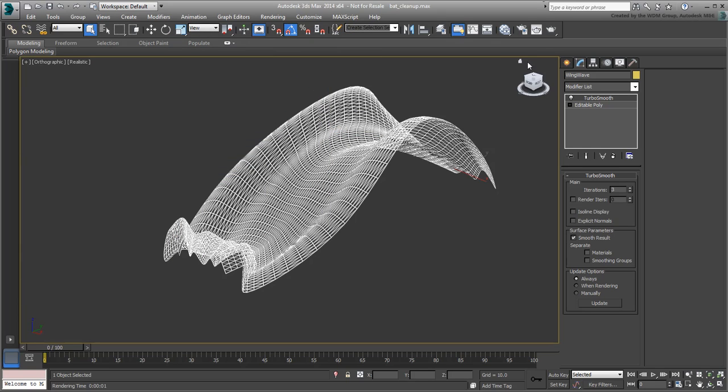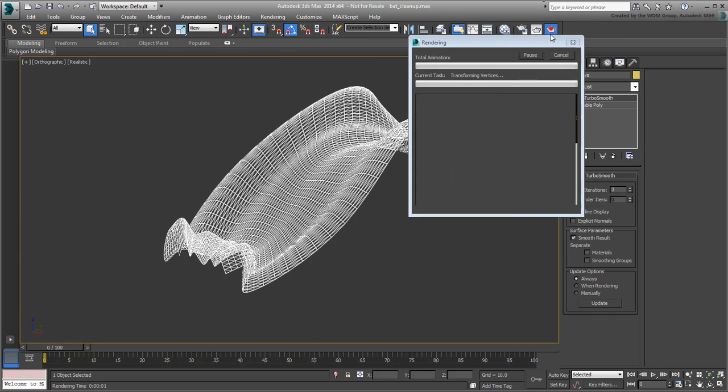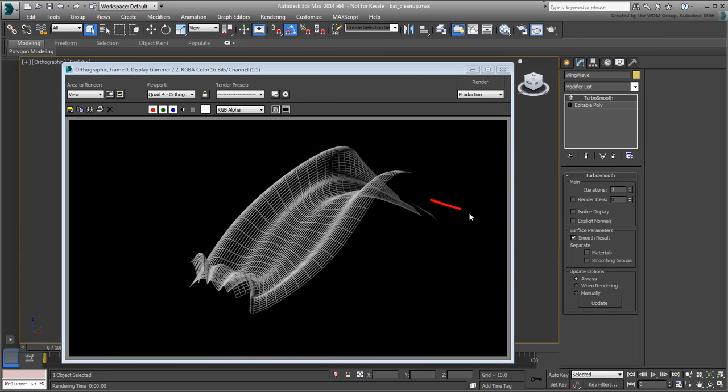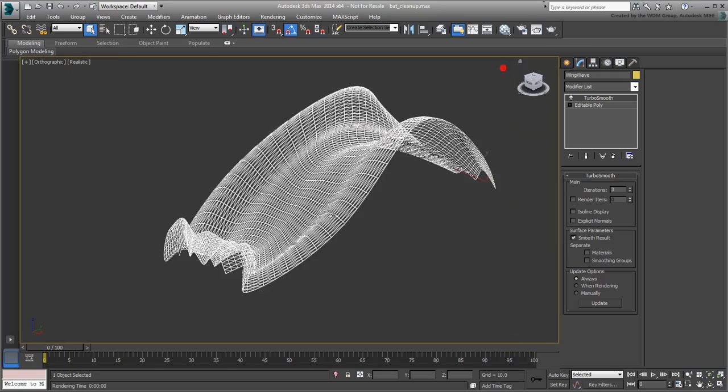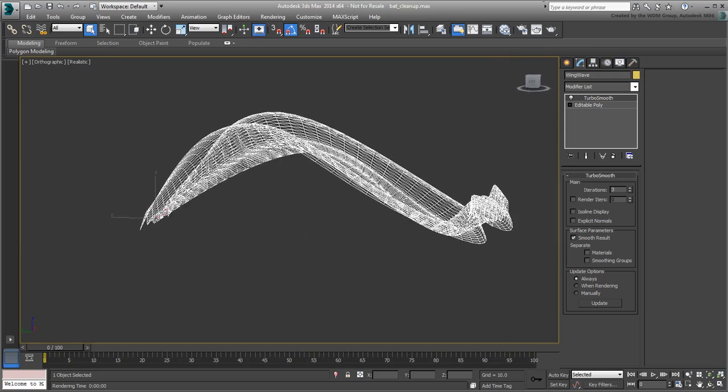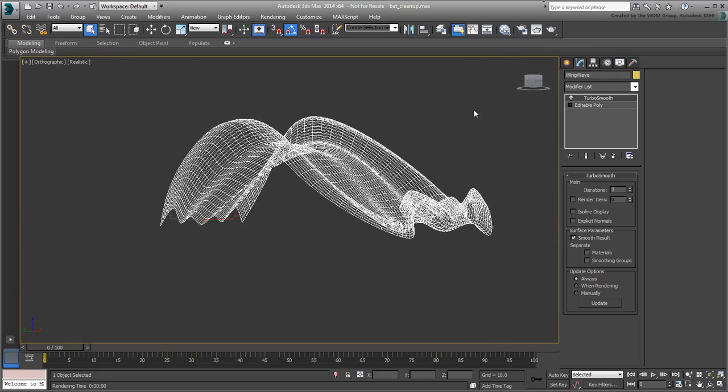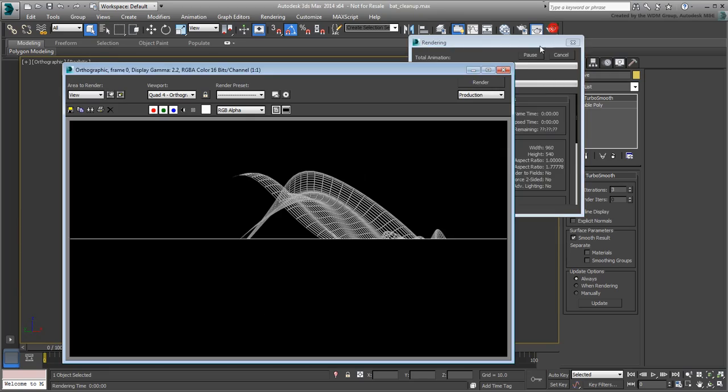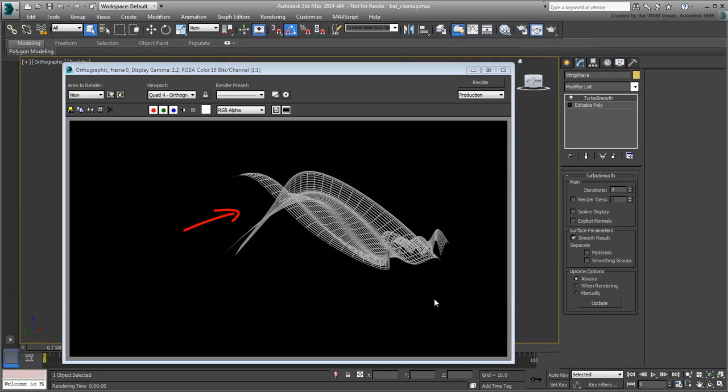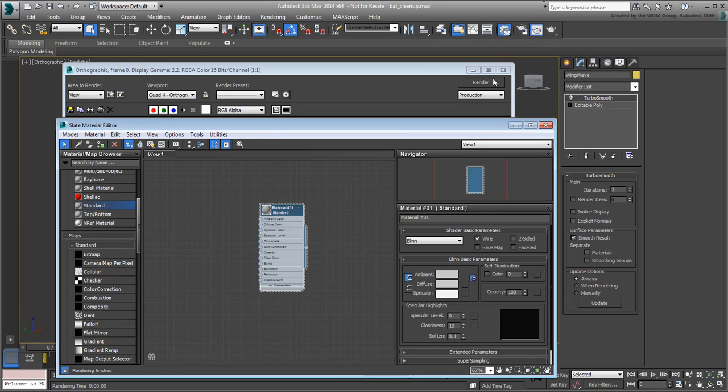By default, a surface renders on one side only. Use a two-sided material for the wave to render from top and bottom.